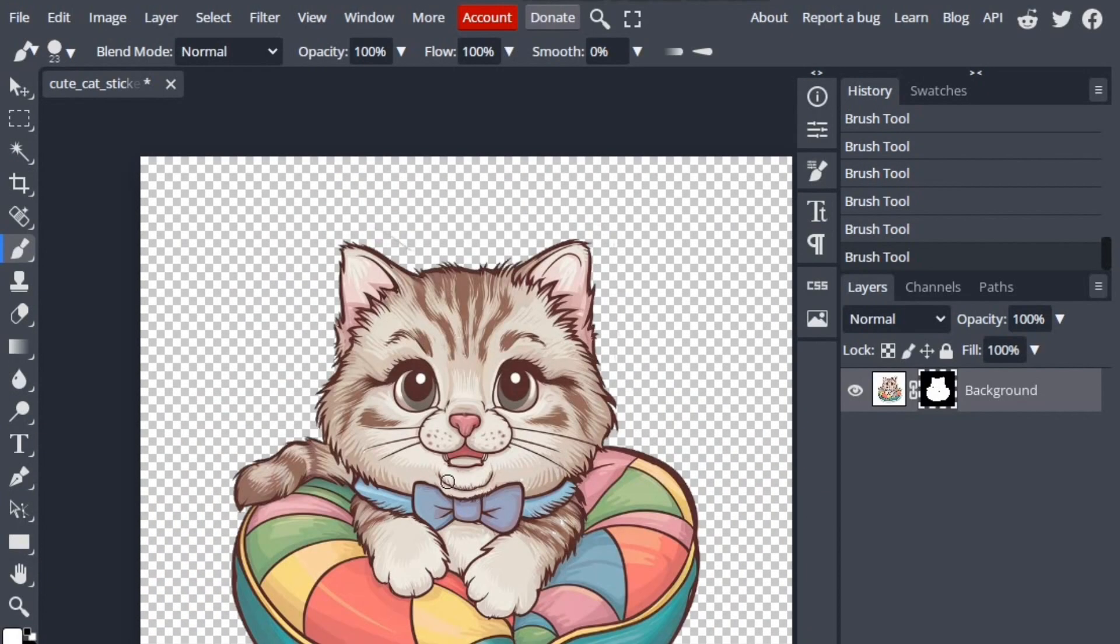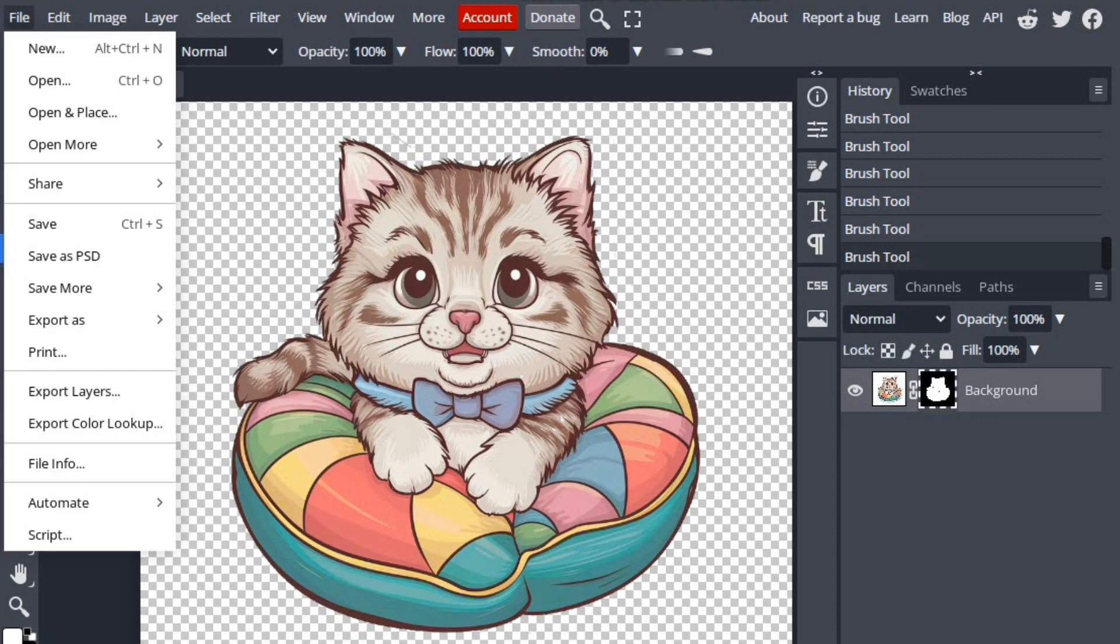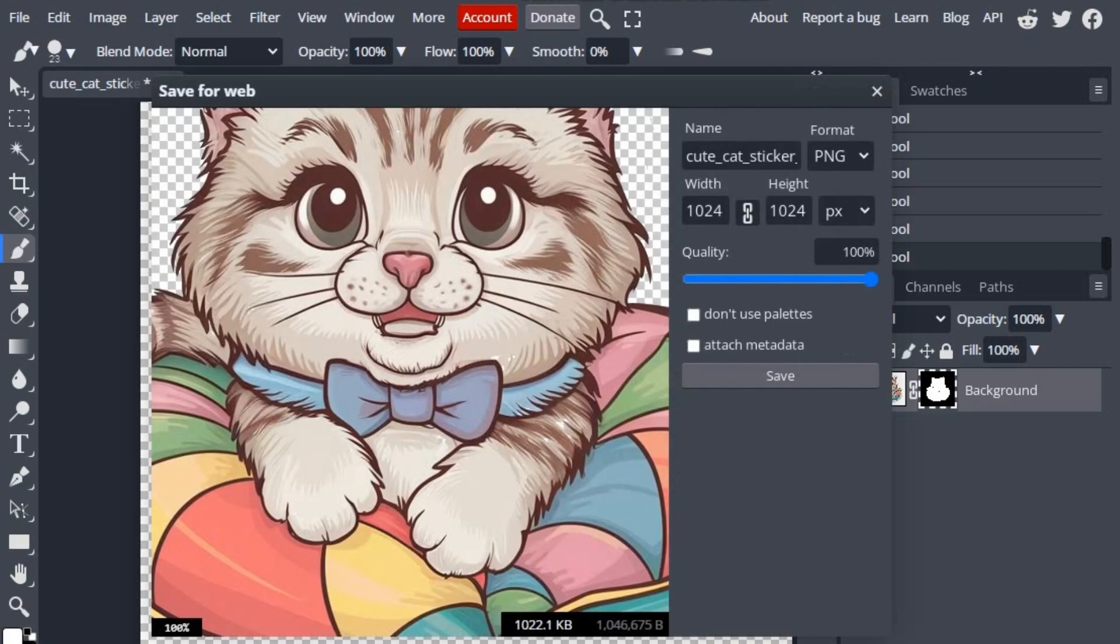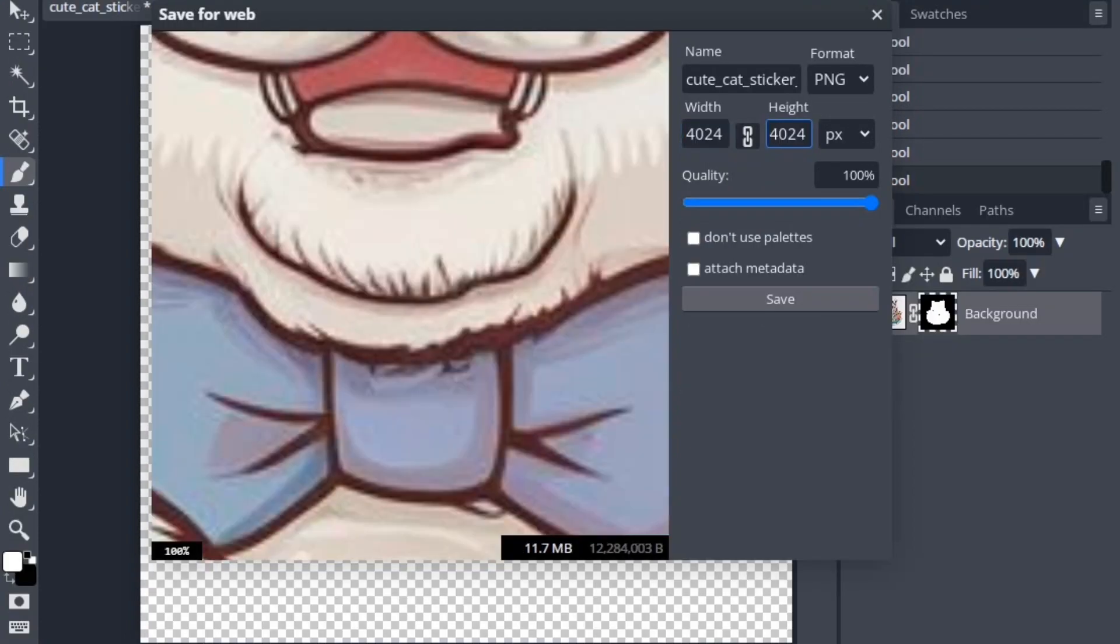We're done removing the background. Now we will save and use this to create a design. We can save this by clicking on File and then Export As. We can save this in any format we want, but for now I'll save this as PNG. We can also increase its dimensions while saving this image. I'm going to save it in 4024 by 4024 pixels. Click the save button and it will be saved on your PC.